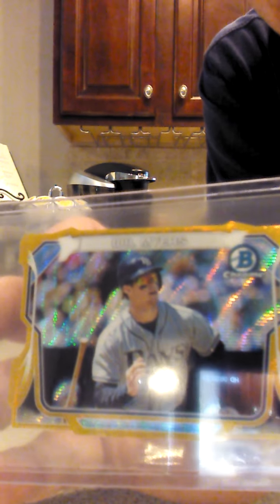Mini Gold Die Cut Rainbow, I don't know what that is. I'm not good with these colors. Sparkle, X-Fractor, I don't know, but it's 48 of 50. That's awesome.